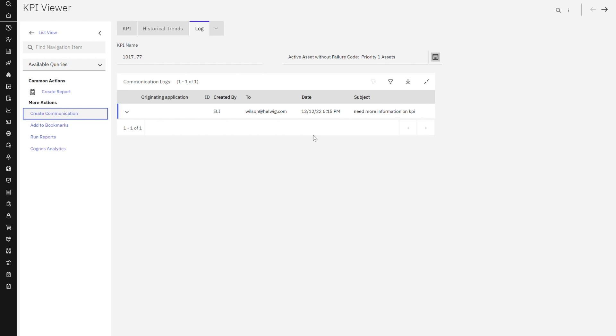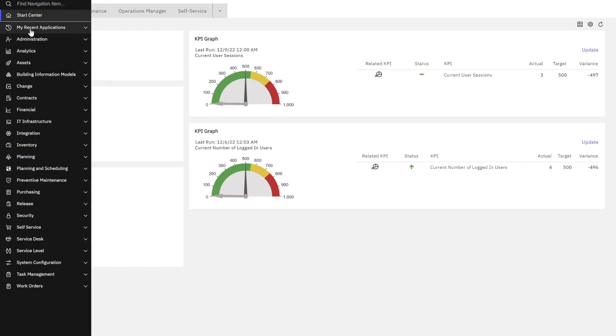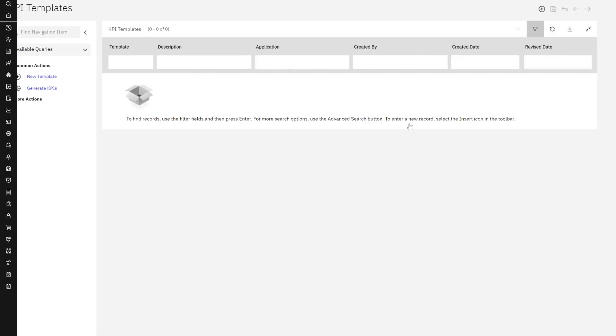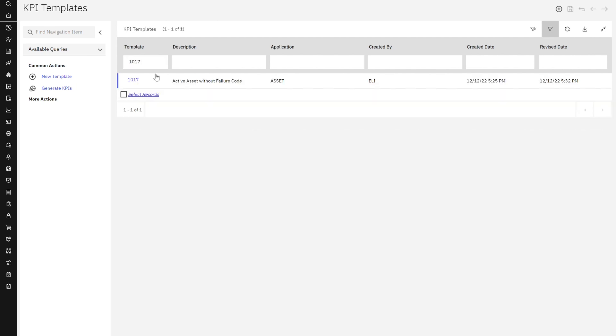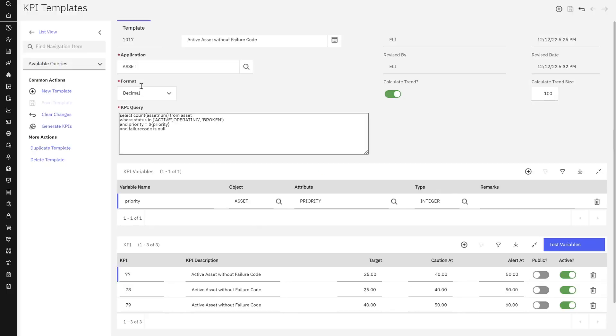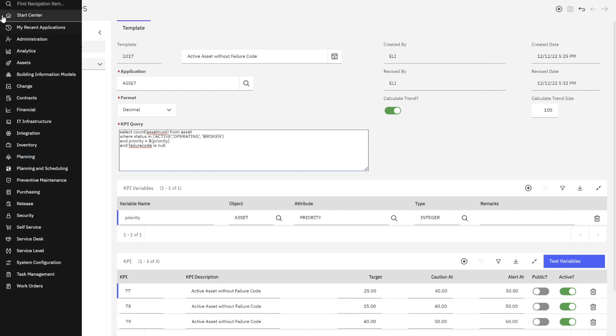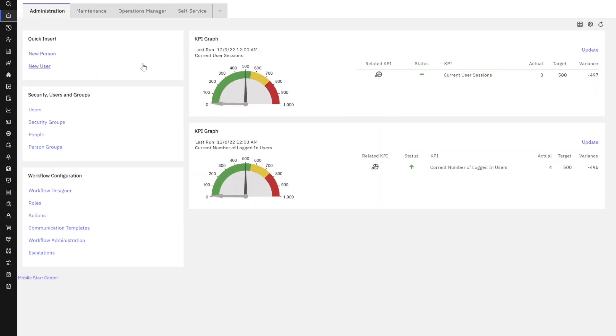So in that case, they could go back to the KPI template application that we had looked at previously. If I go back to my recent apps, here's our KPI. And if we needed to make a change to that, which is 1017, I could come in here, make a change to my SQL, maybe take out the broken functionality, regenerate those KPIs. So the SQL is updated and now we have a KPI that everyone agrees to and everyone understands.